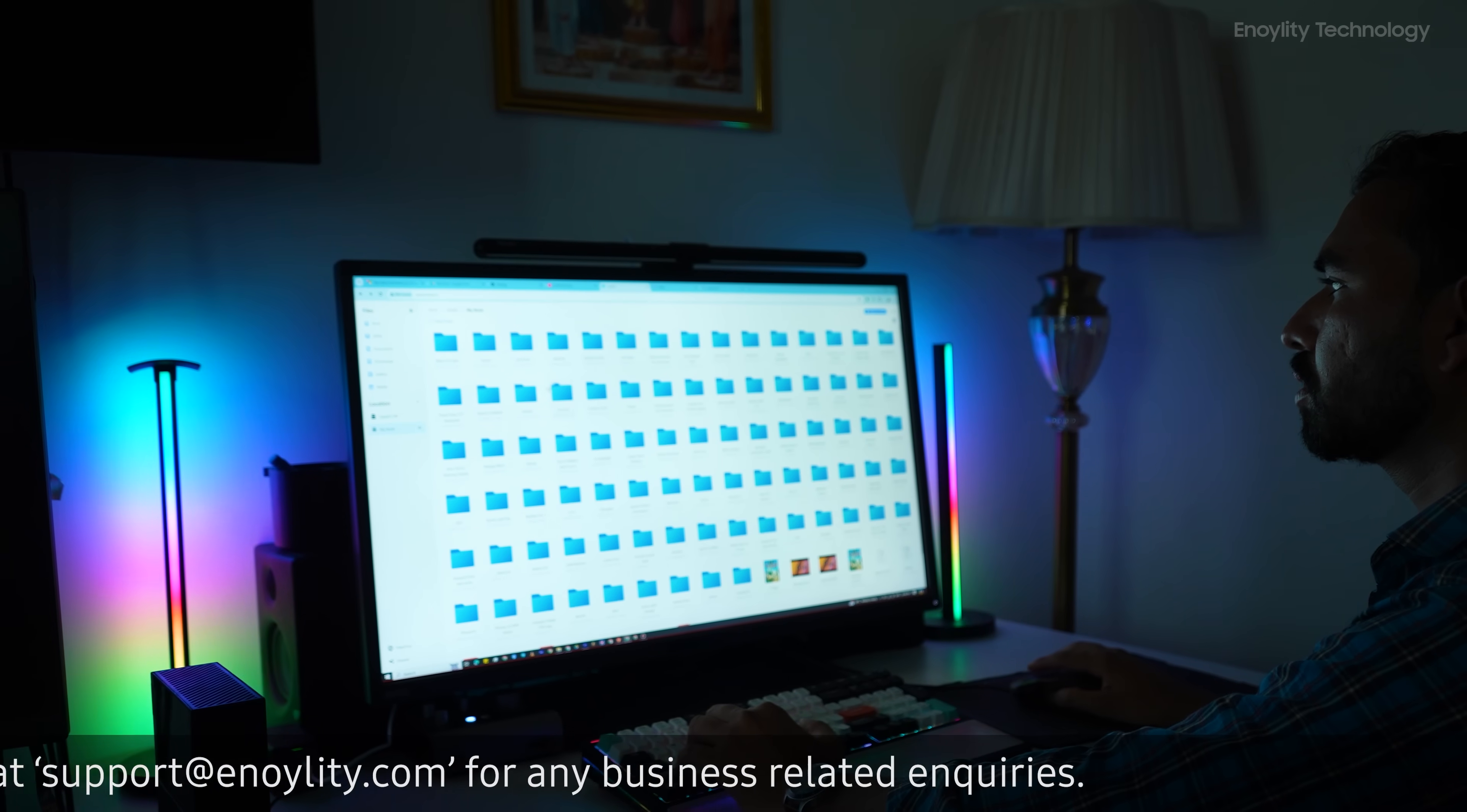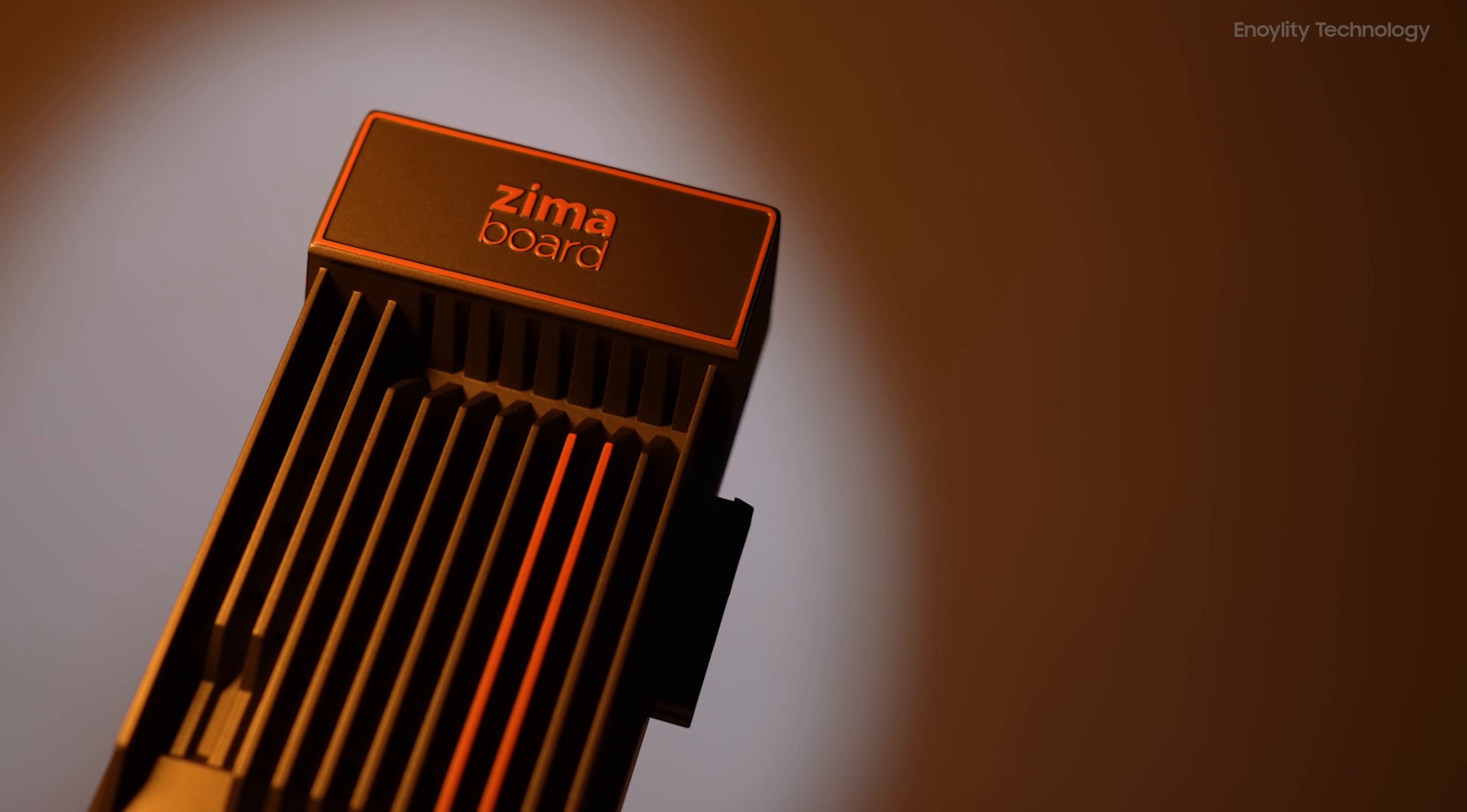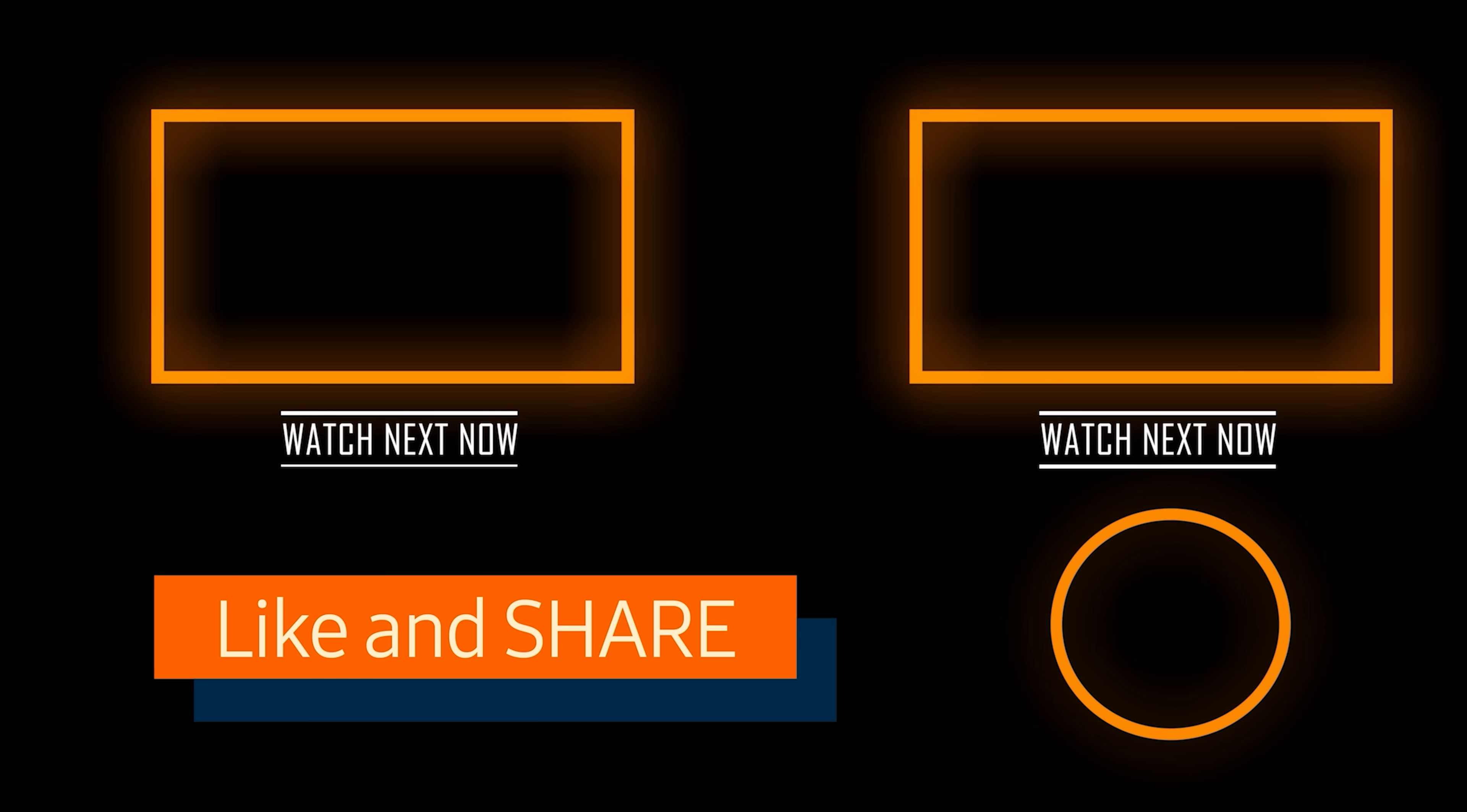If you're interested, check out the product links in the description for the best deals. So this was all about the video. If you found this video helpful, hit that like button, subscribe to the channel, and give your reviews in the comment section. This is Enoylity Technology, and we will see you guys in the next one. Till then, peace out.